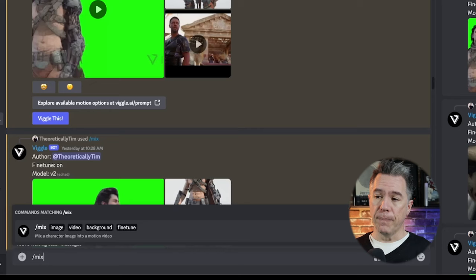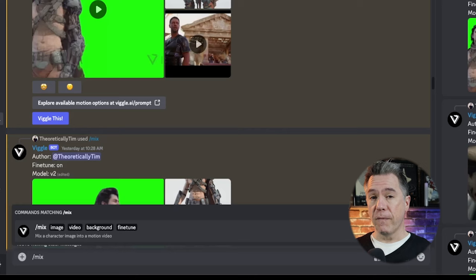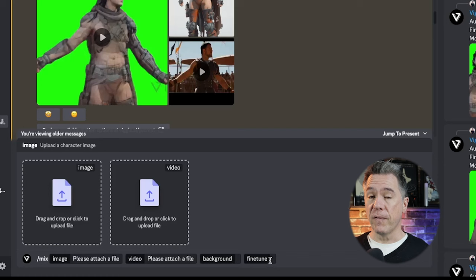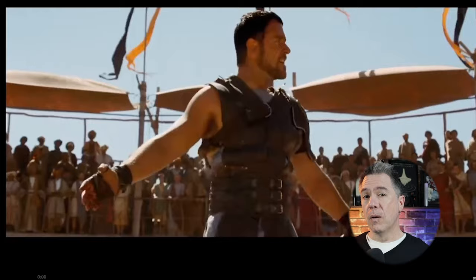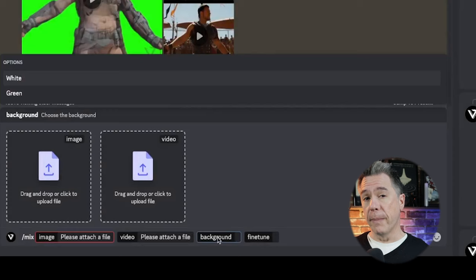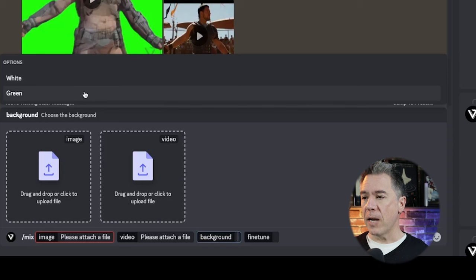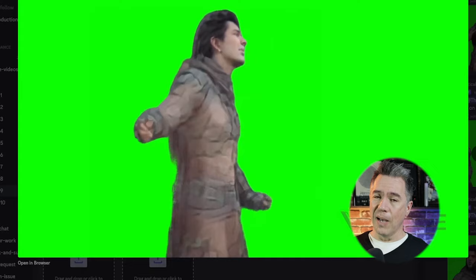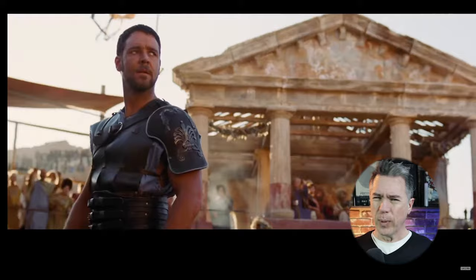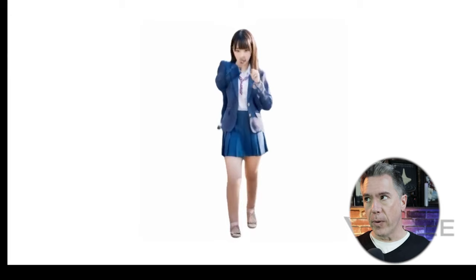From here we're back over to Viggle and by using the command /mix, you'll be prompted for an image source, a video source, and then options for background and fine tune. For our image source it will be our character shot. For our video source I'm using this — which is actually not the 'Are You Not Entertained' shot but rather the 'Is This Not Why You're Here' shot. For background, you'll want it on a green screen, and make sure your fine tune is turned on. Running that gets us this, which is obviously a bit stuttery and kind of a mess — don't worry, we're going to clean all of this up. One thing I've definitely noticed is that Viggle doesn't respond well to camera movement, which is why in a lot of the dancing videos we see they're always locked-down shots.